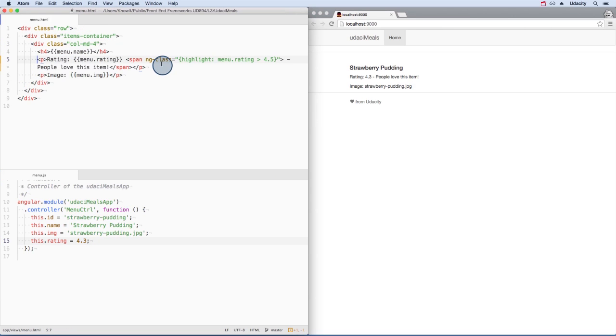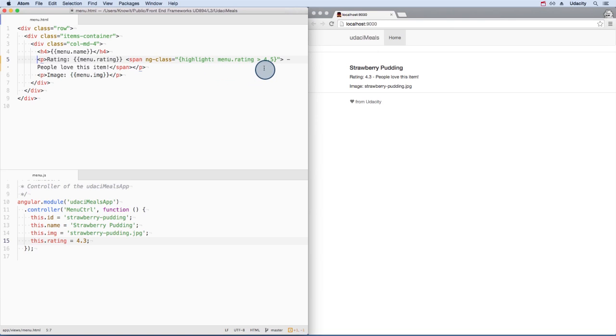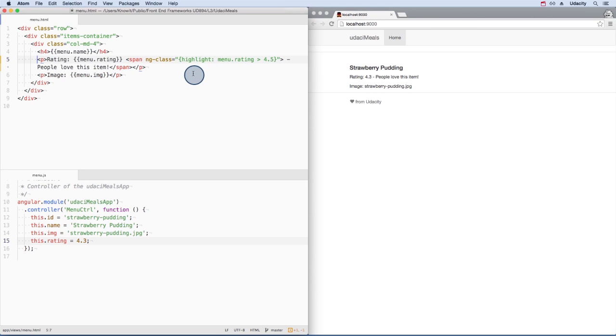ng-class is a very cool directive. It can accept several input types, but I'm passing an object with a key of warning and a string value. If the menu's rating is greater than 4.5, then the highlight class will be applied to the element.